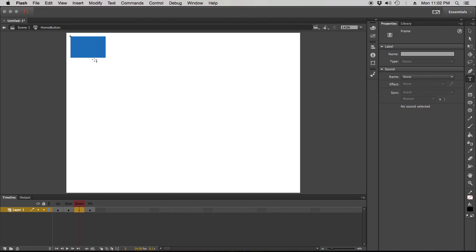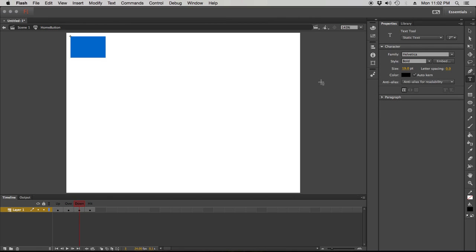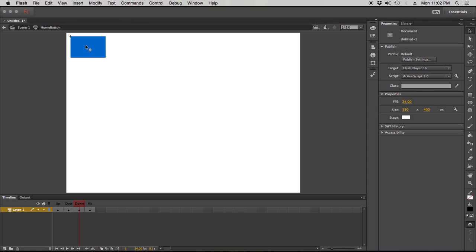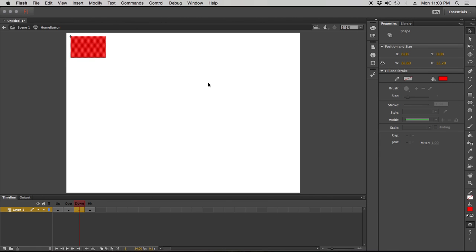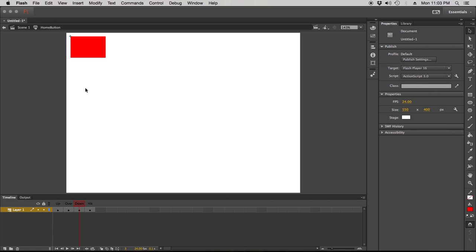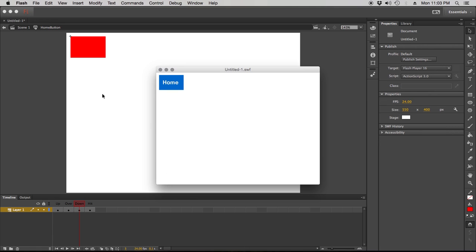The down state is another state. If I change this color again and select something like orange — this is not entirely necessary but it's kind of interesting to illustrate. Let me test this again: up state, over state, down state. When I press down on my mouse, that's my down state. It's another kind of feedback mechanism — not entirely necessary, but kind of interesting.